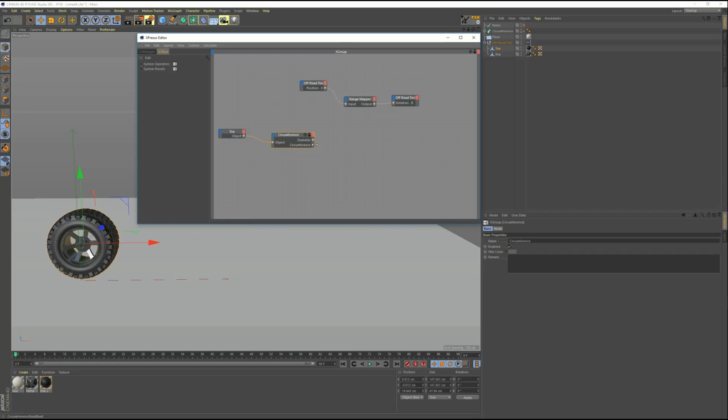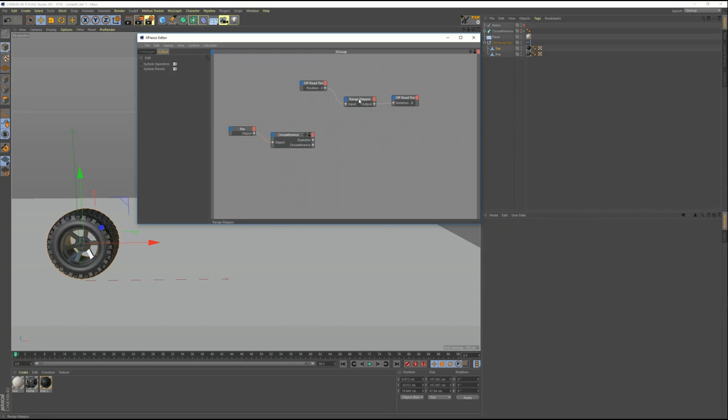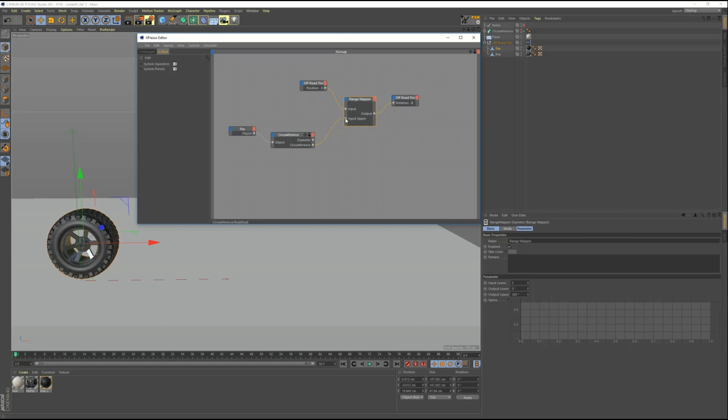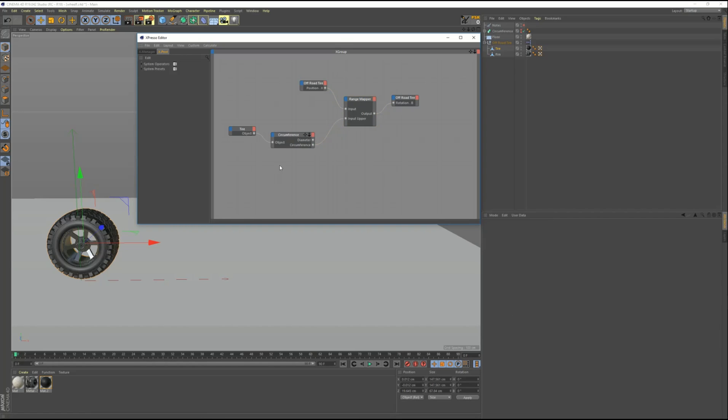Okay. So I calculate the circumference procedurally. So I just need to replace this absolute number with this procedural calculation. So this is the input upper. I need an input upper port. And I'm going to connect it to the circumference. Okay.